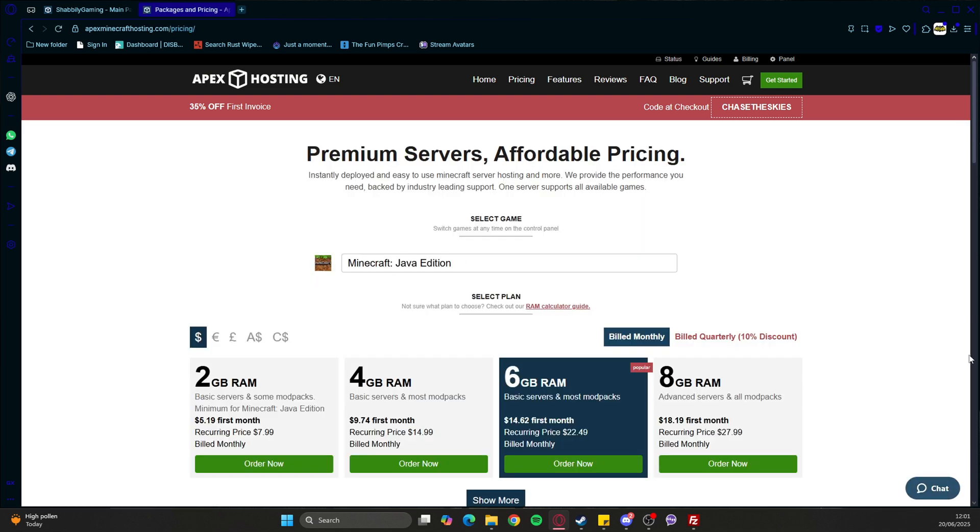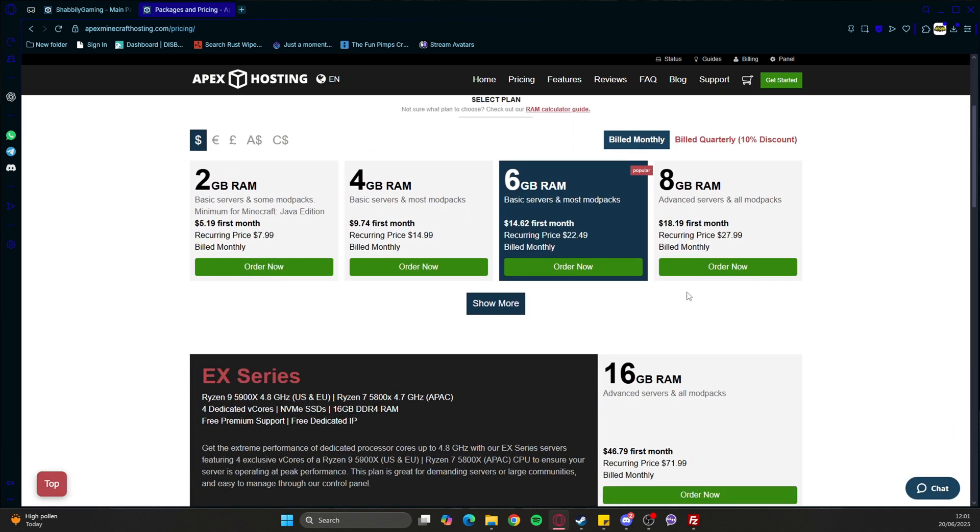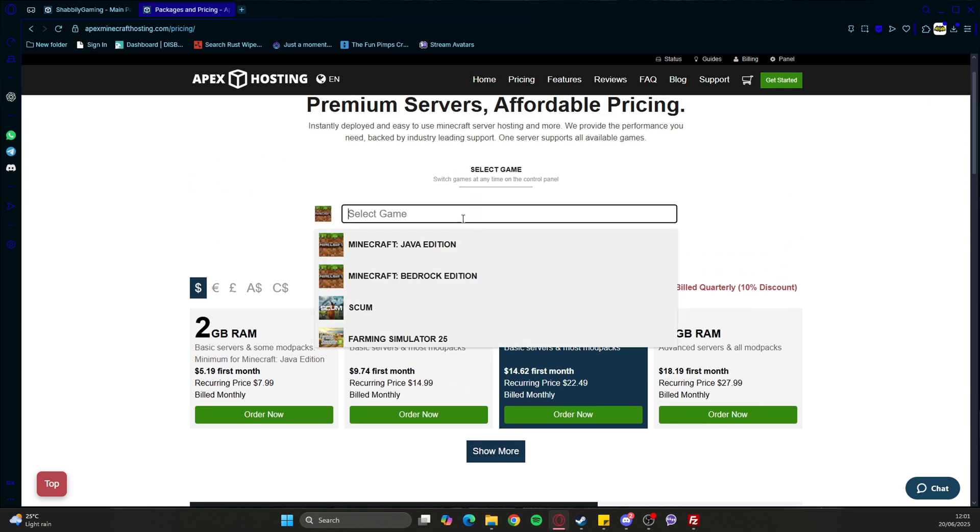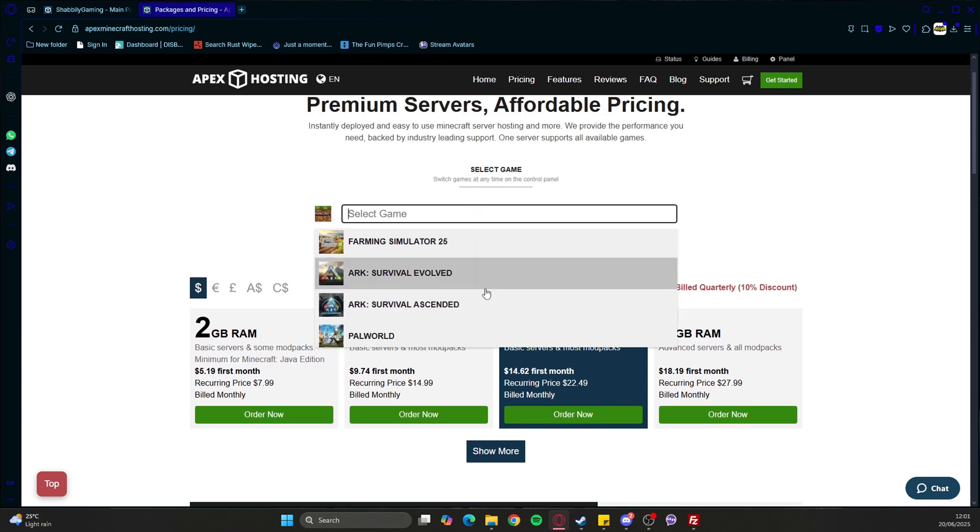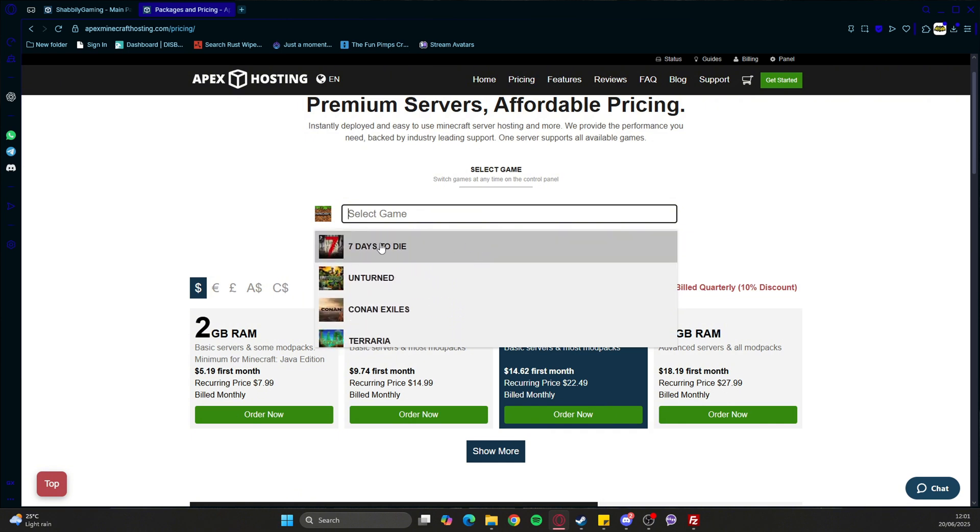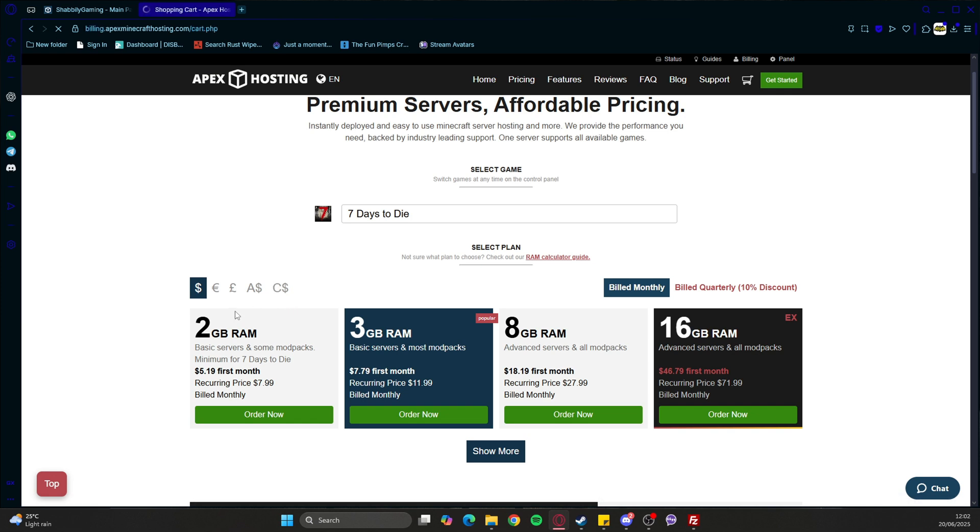We can see they've got all these different options. We can select 7 Days to Die. If it's just you and a couple of friends, you're absolutely fine with three gigs. You'd even be okay with two gigabytes RAM if there's about four of you that play. We can go ahead and order that and get it set up, and I'll join you at the panel.